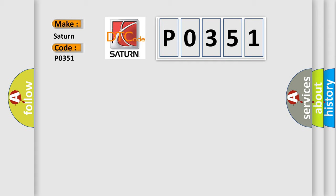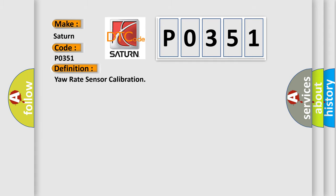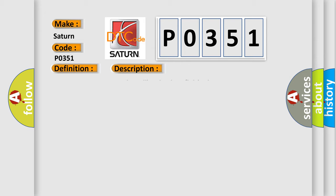The basic definition is yaw rate sensor calibration. And now this is a short description of this DTC code. Yaw rate sensor zero-point calibration is unfinished.